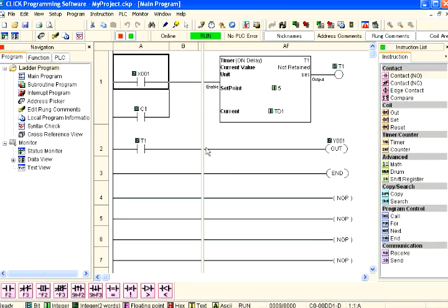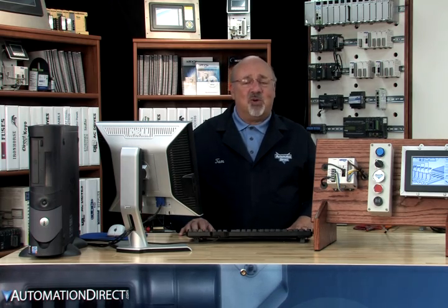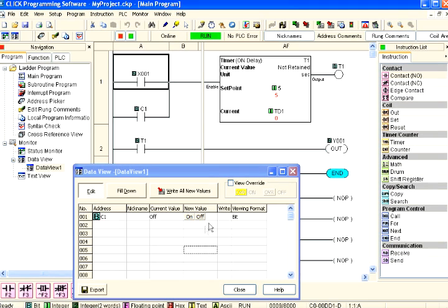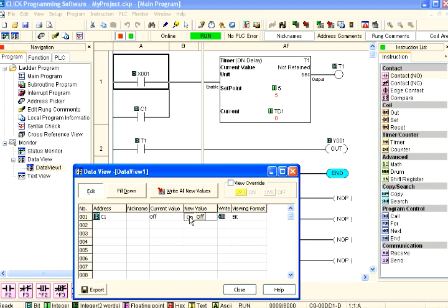The quickest way to do this is to click on the status monitor icon as shown here. We are finally ready to test. We need to override the current value of our internal C1 bit. We can do this by double clicking the On button in the New Value column of our C1 entry in Data View as shown here. The C1 bit will change from off to on.